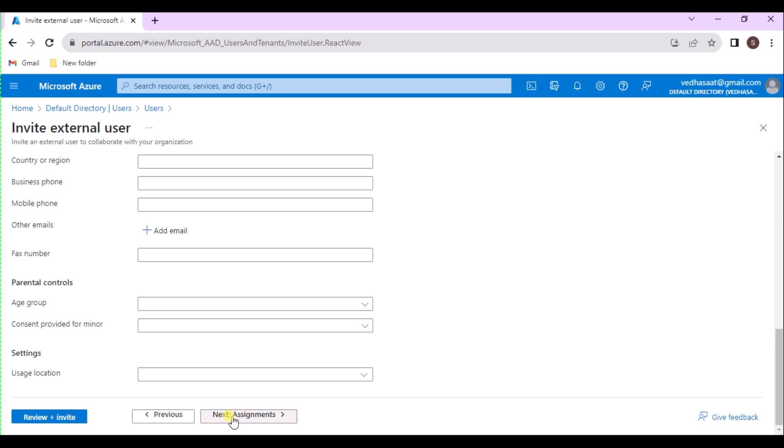And then give the job information like Job Title, Company Name, Department, Employee Type, Employee ID, Employee Hire Date, and Office Location. If this user is under any manager, then specify the manager, and also we can give sponsors.